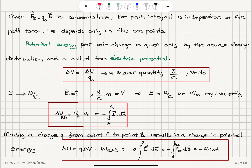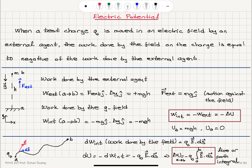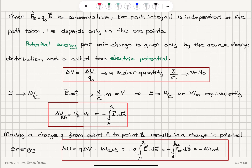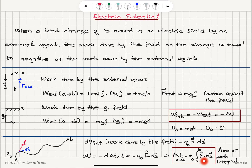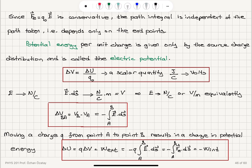Since the electrical force Q0 times the electric field is conservative, the path integral is independent of the path taken — it only depends on the endpoints. Potential energy at points B and A are scalar quantities independent of how I go from A to B. So I can take any path; the answer will be the same. It only depends on the potential energy at the endpoints.